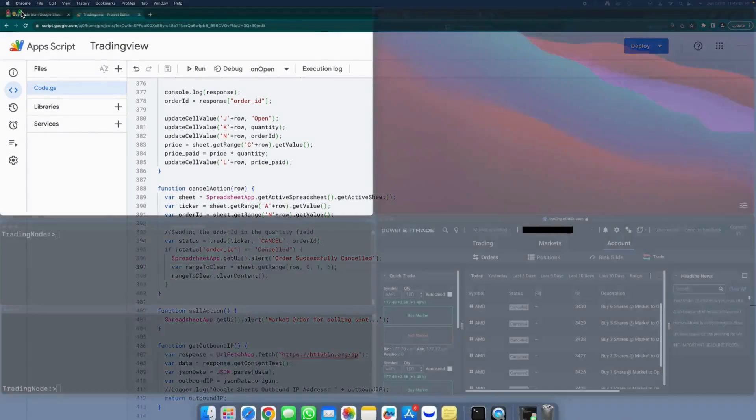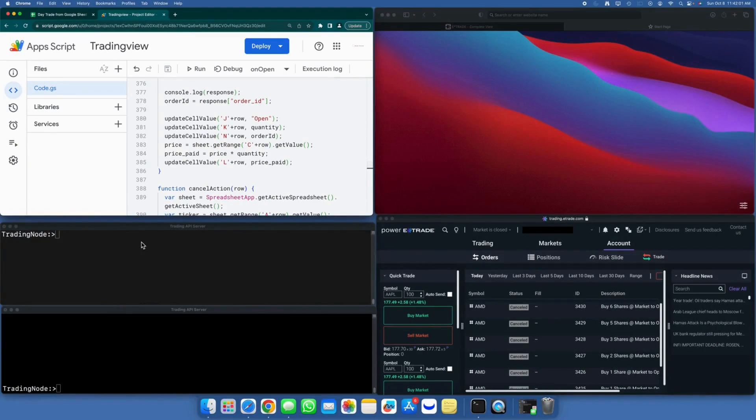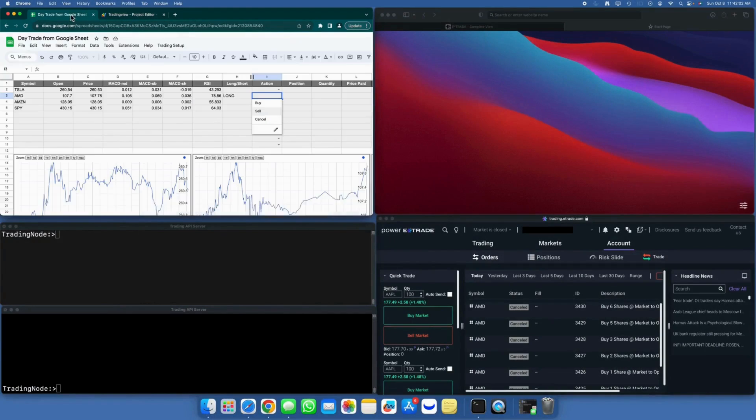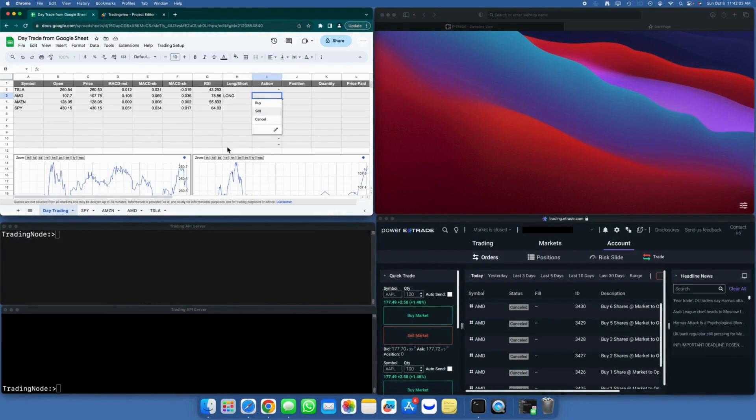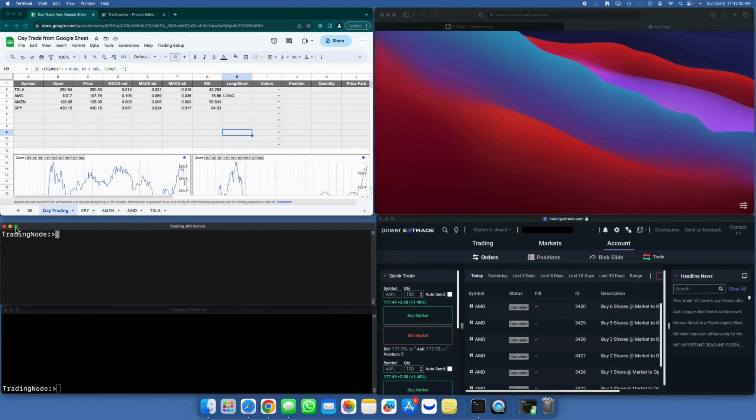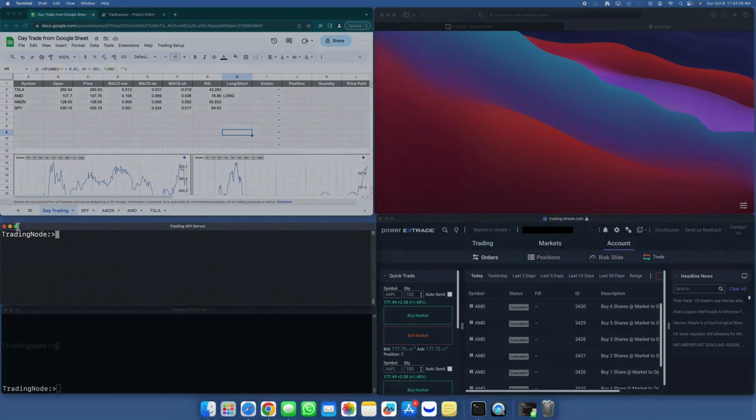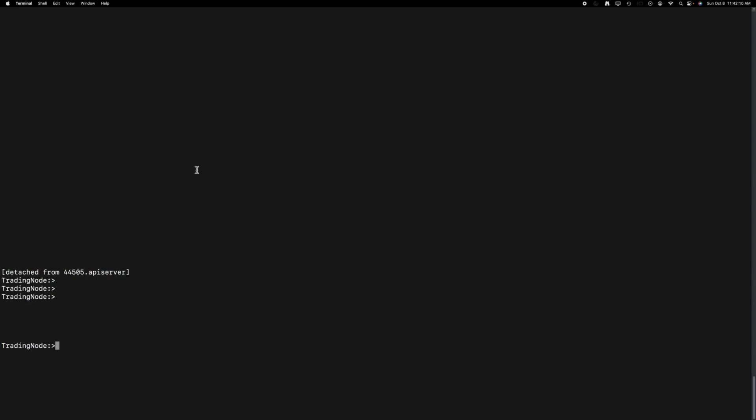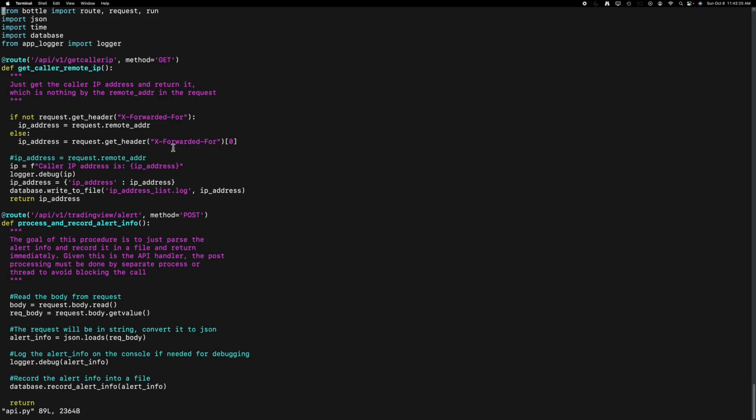Let's shift our focus to the API server. The API server was previously showcased in my earlier videos, and I recommend watching those if you'd like to delve into the setup details. In this setup, I'm employing the screen application to keep my API server running continuously, even in the event of disconnection from the SSH session.